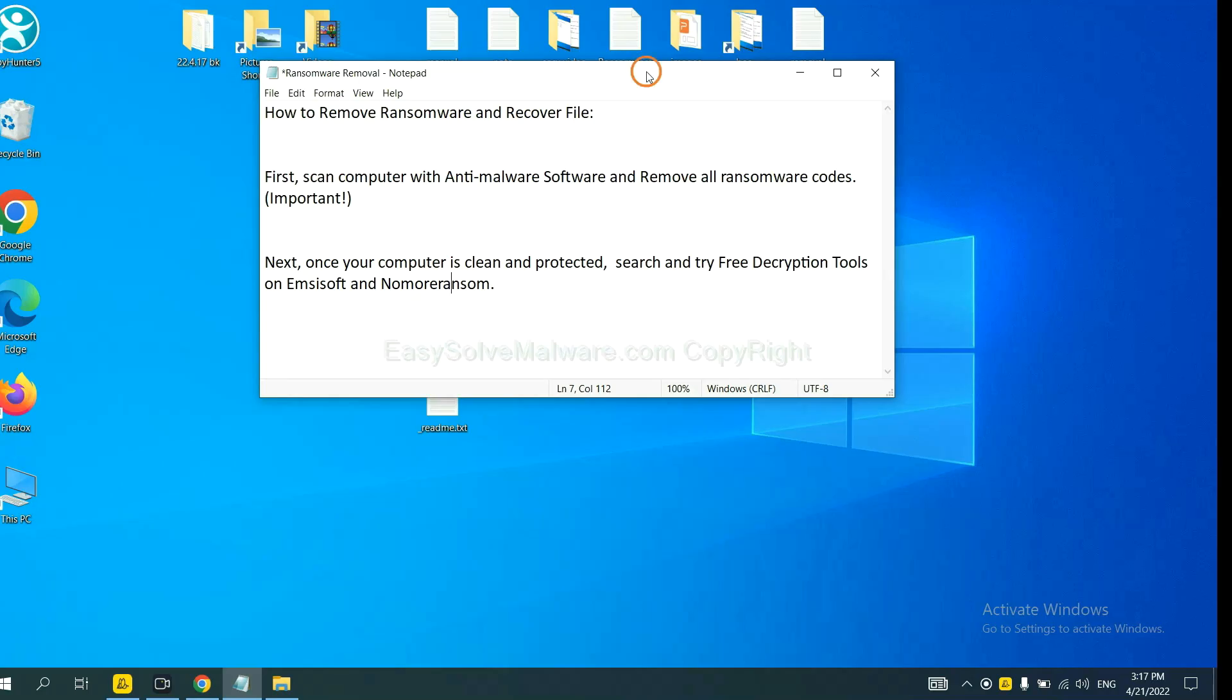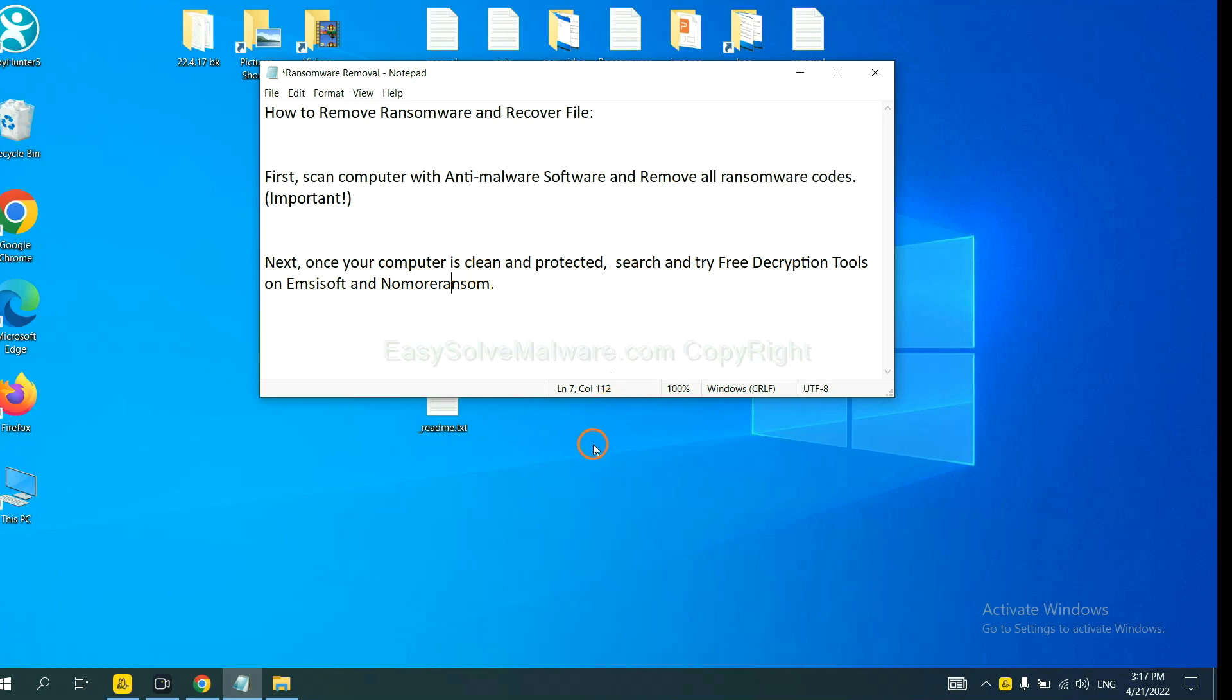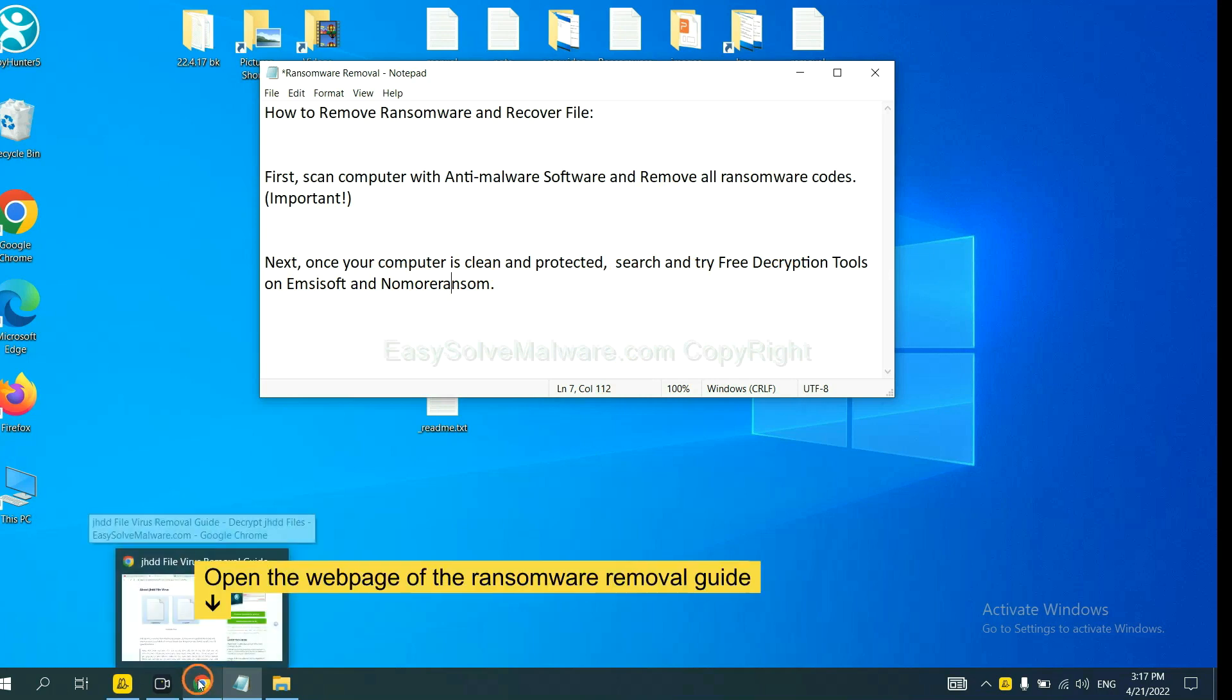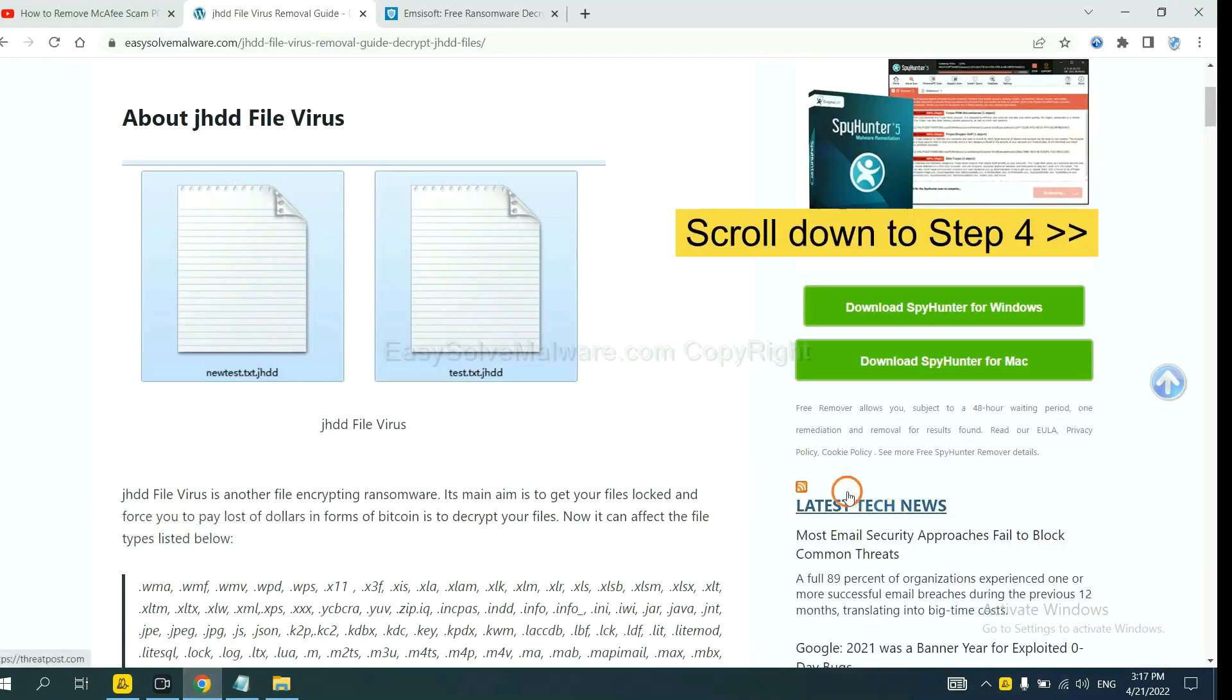Once your computer is clean and protected by anti-malware, you can try some free decryption tools on Ancestor and Normal Ransom. Let me show you how to get the decryption tools. Now open the page where you downloaded SpyHunter 5.